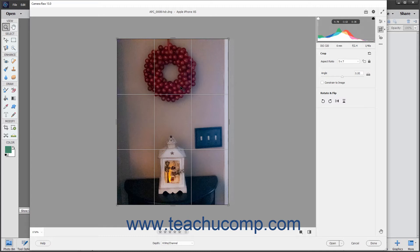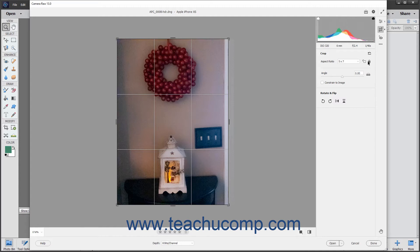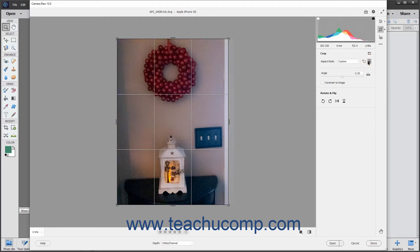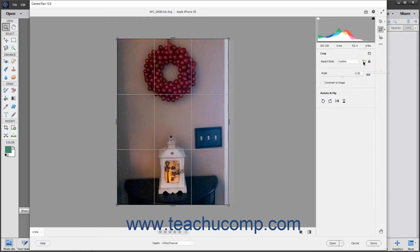To lock or unlock the aspect ratio when making changes, click the Constrain Aspect Ratio button in the crop panel to the left of the toolbar to toggle the lock icon on or off. To rotate the aspect ratio, click the Rotate Aspect Ratio button in the crop panel.